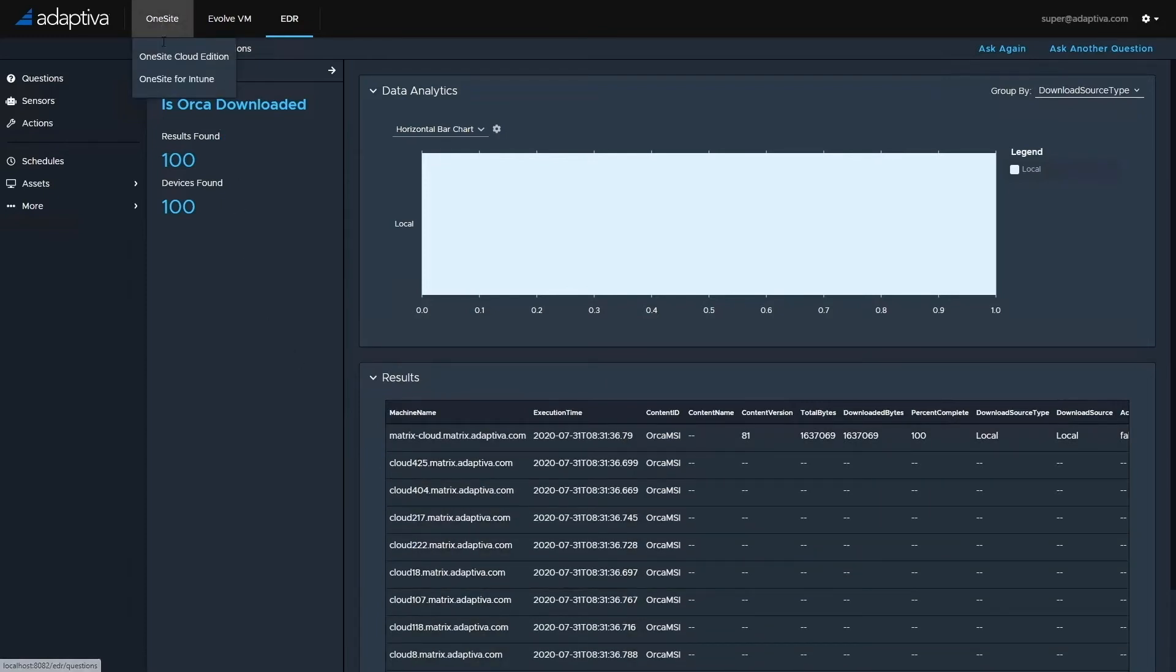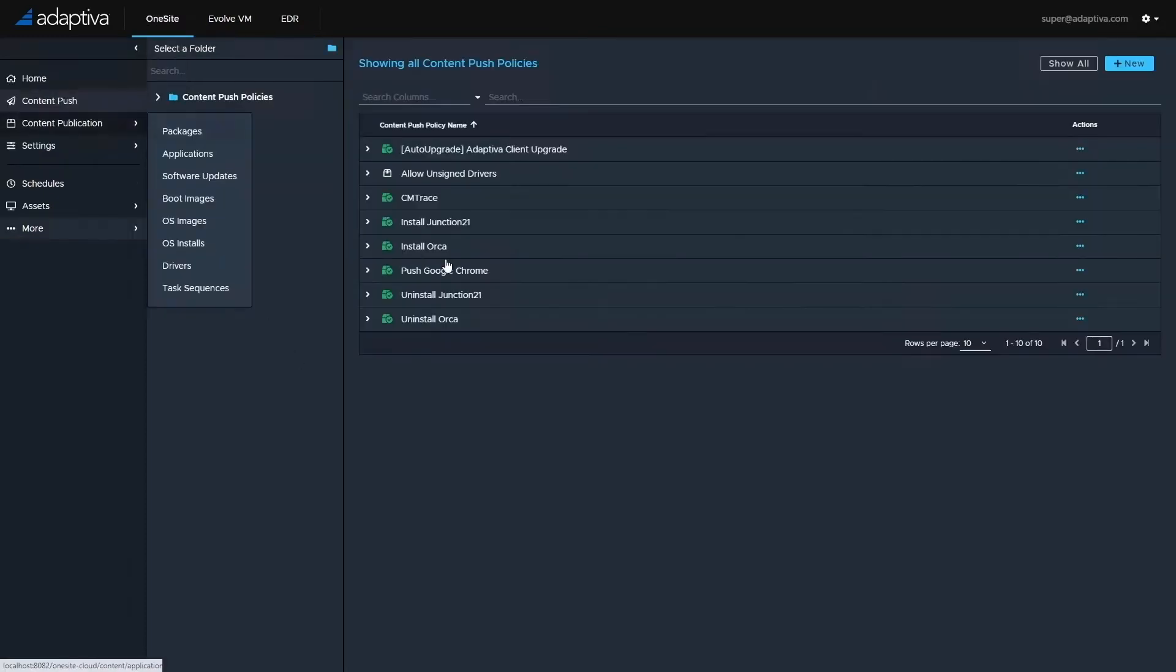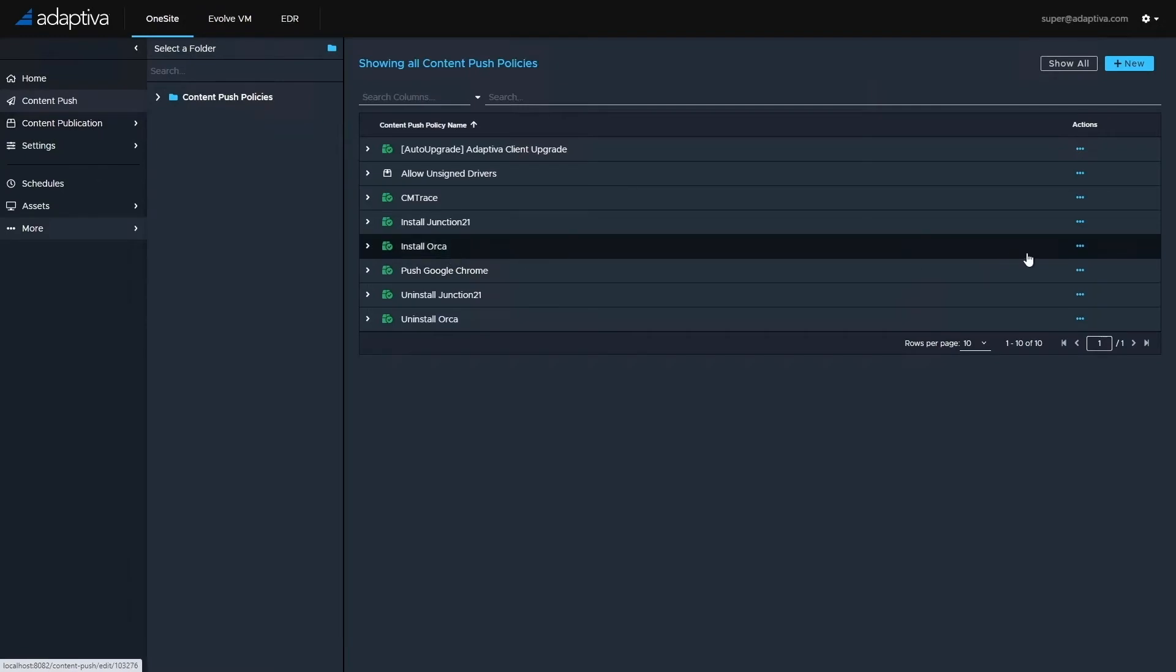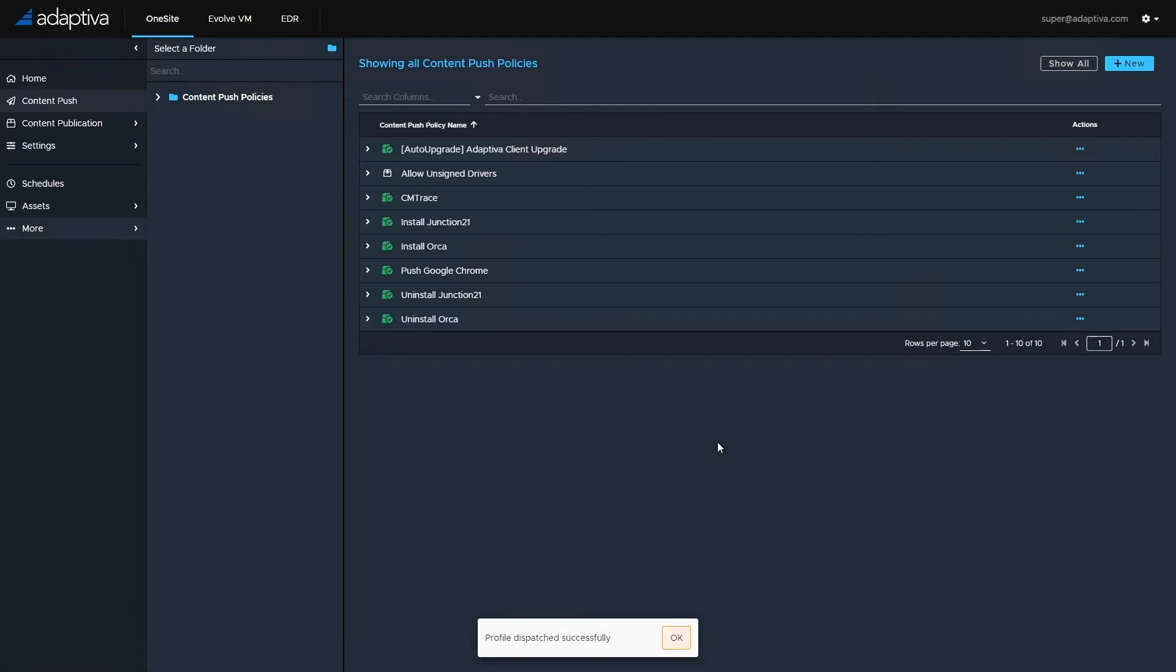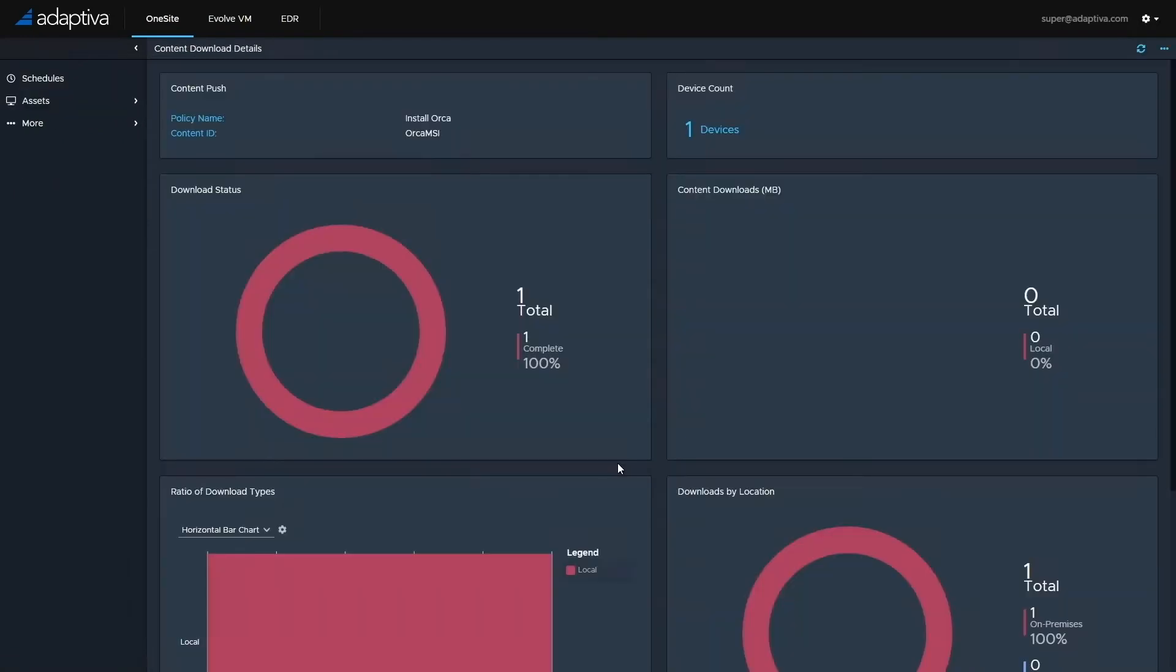Now I'm going to instruct the machines to download and install the content by executing a policy. At this point, the instruction has been sent and the download will start shortly, which we can monitor in this dashboard.